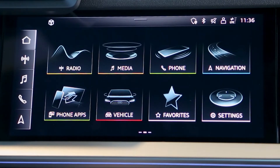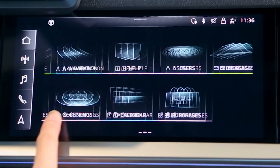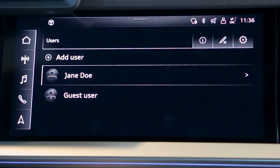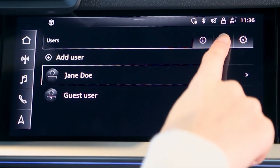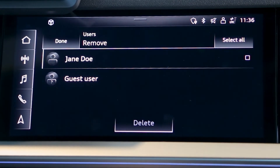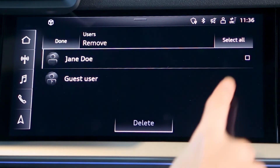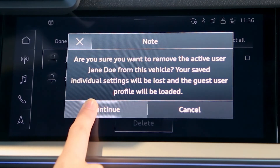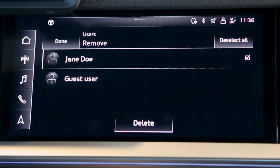Audi Canada continues to work on resolving this issue. When the solution presents itself and you are able to connect your MyAudi account to your vehicle, you can remove the temporary local user by accessing Settings, User Management. Then select the Edit icon. Select the box beside the temporary local user account, and finalize the deletion of the local user by selecting Continue.